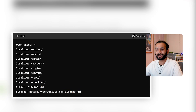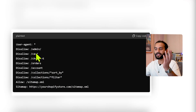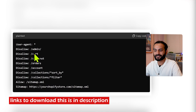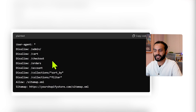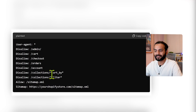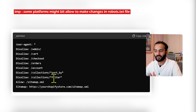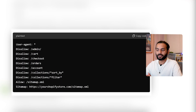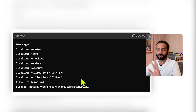For Shopify, the perfect robots.txt disallows admin pages, cart pages, checkout pages, order pages, account pages, and collections with sort-by and filter parameters. We also add the sitemap URL. Again, you can download this file from the video description — it's the perfect robots.txt for Shopify.